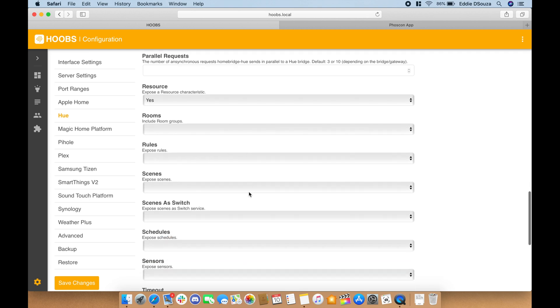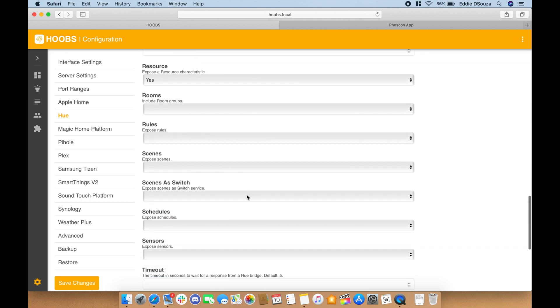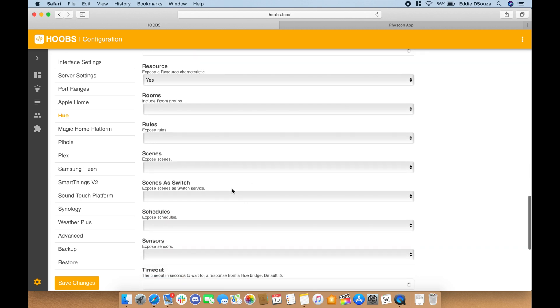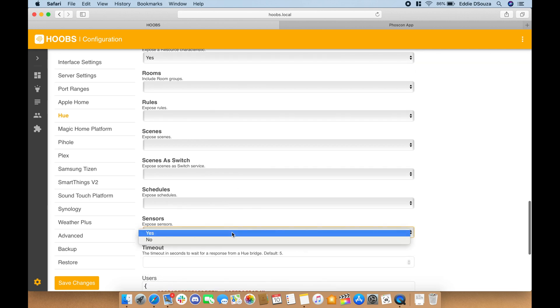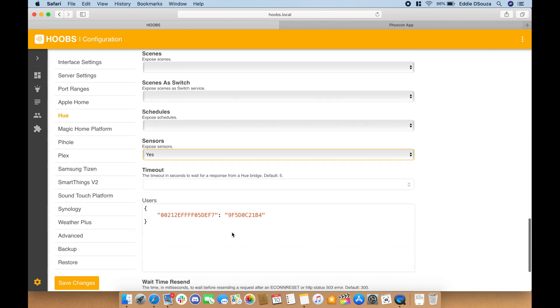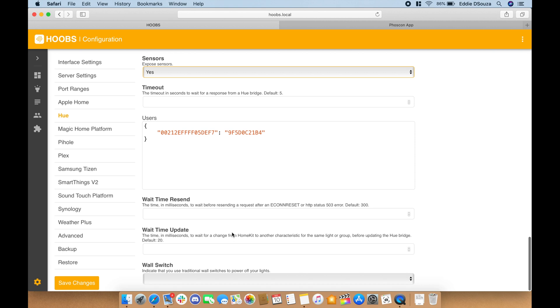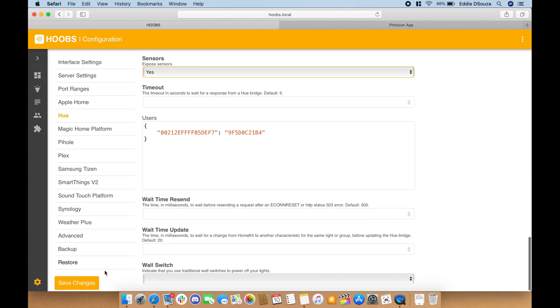Also, let's enable—if you want to enable the rooms and the scenes you can do that as well. You can also enable the switches and let's expose the sensors as well. So once that is done, let's hit save.